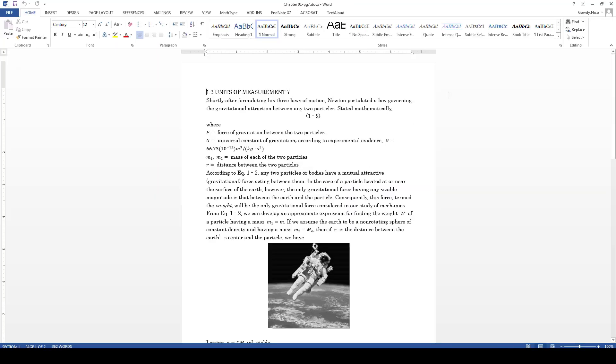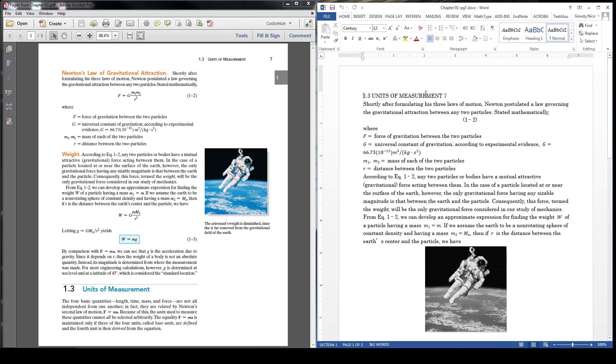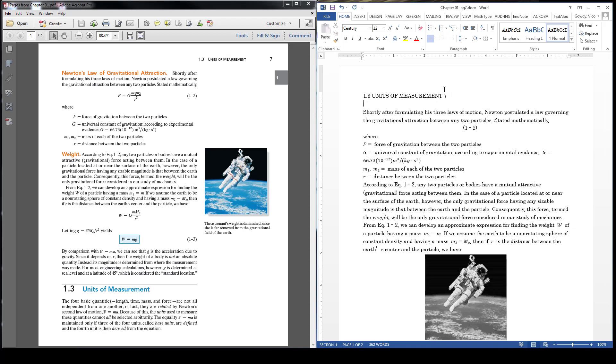Have the original PDF open side by side to check for accuracy in the new document. Make any adjustments to the text as needed.